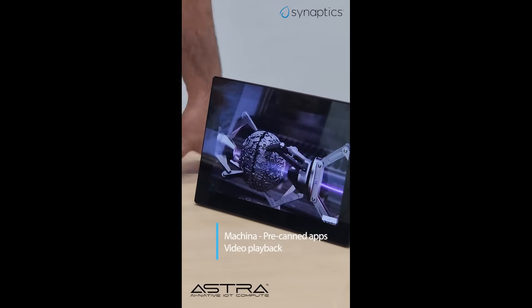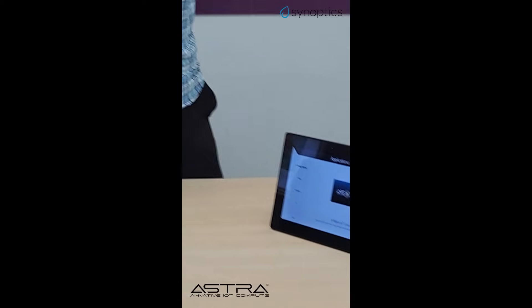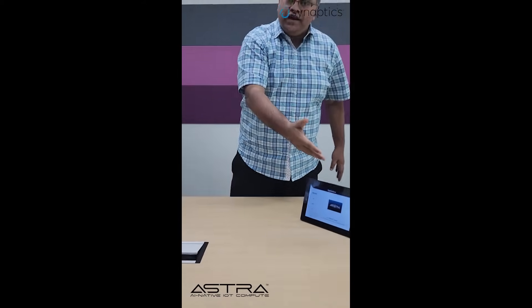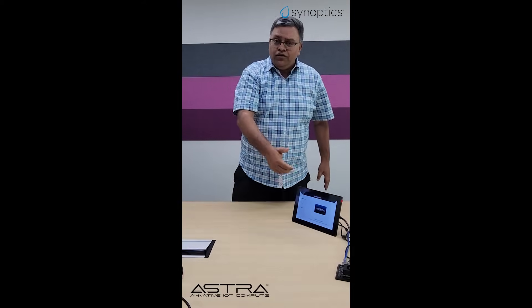Ladies and gentlemen, this is our Astra Makina. We will see you at Embedded World.